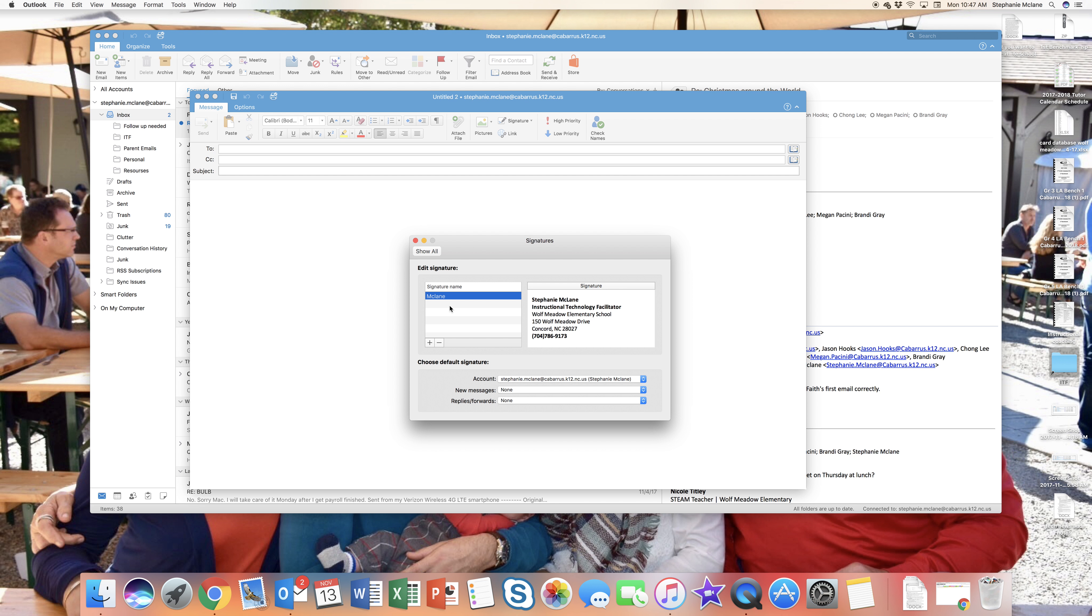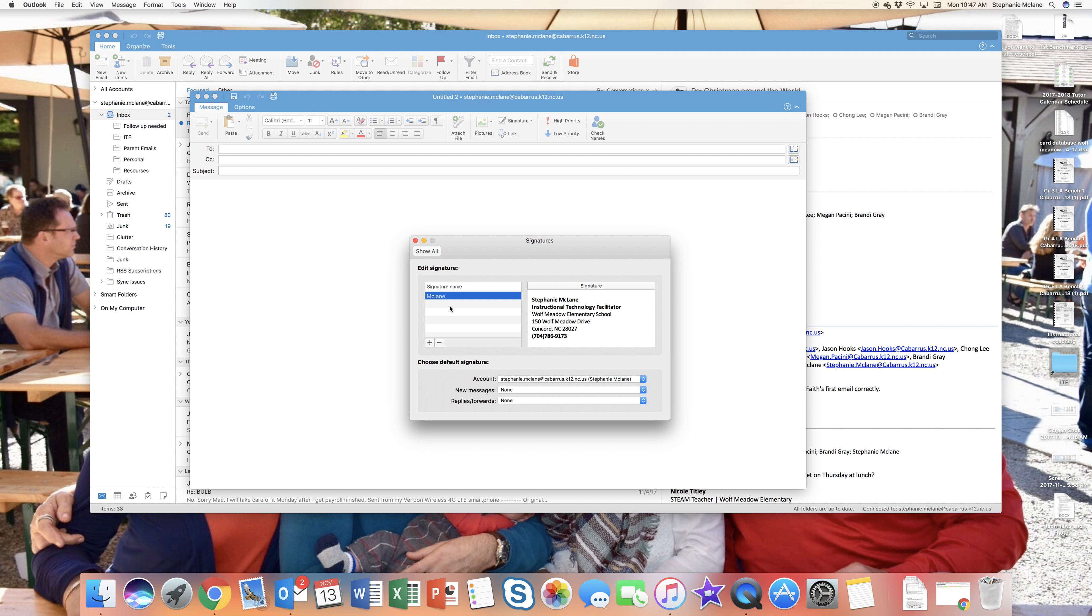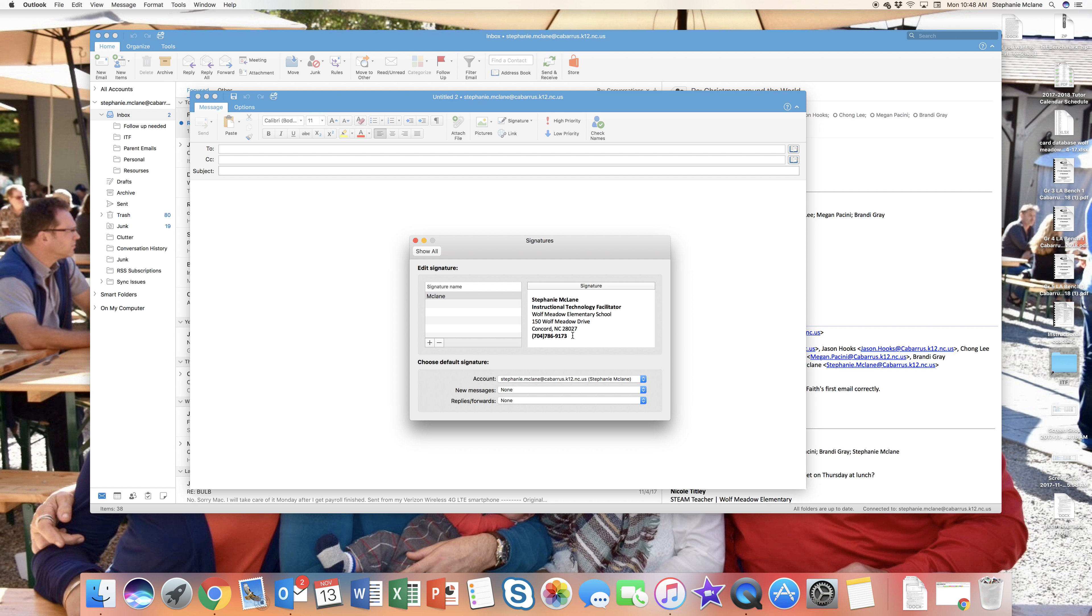You can create a signature that's specific for Wolf Meadow friends and family, or you can create one that's generic for all people. Mine's pretty generic. It has my name, my role, address, and phone number. I do email a lot of people outside of the county, so it's very important for them to have contact information for me.